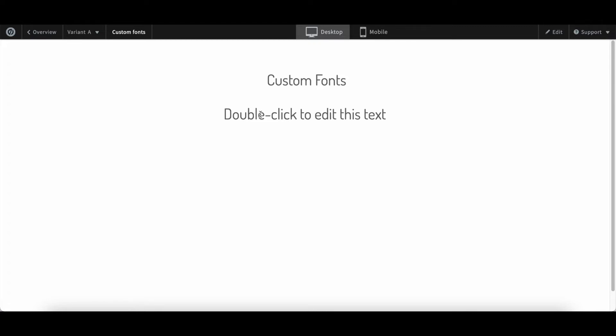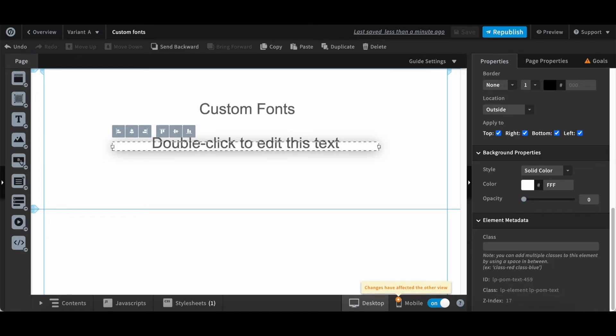If you have around three different fonts then you can import those three different fonts into your landing page and it should be good enough.